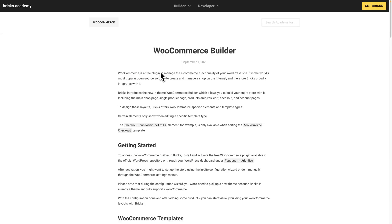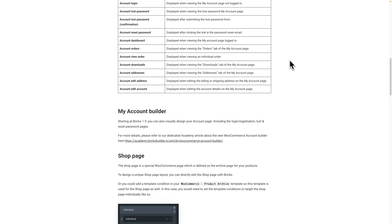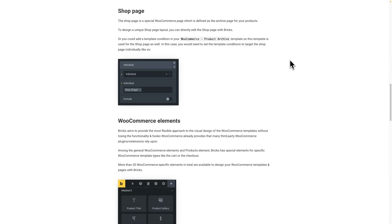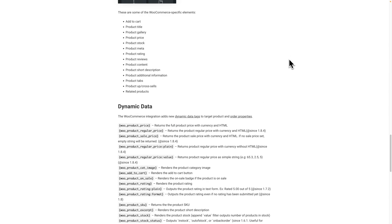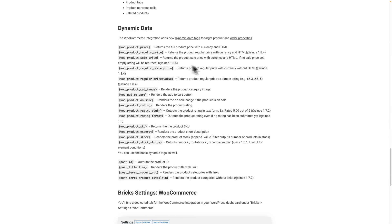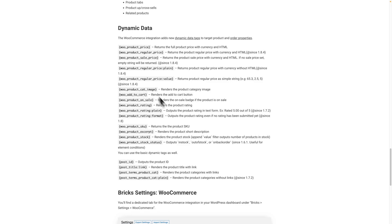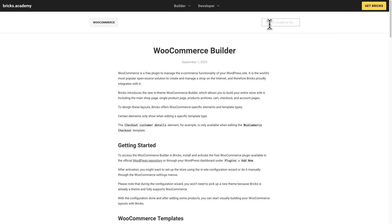Now, our first step might be to look for an out of the box solution that comes with Bricks. So here I am looking at the WooCommerce builder article in the Bricks Academy. And I'm looking through the article and there is this dynamic data section, which goes over a couple of tags that come built in with Bricks. But I can't find anything that I'm looking for.